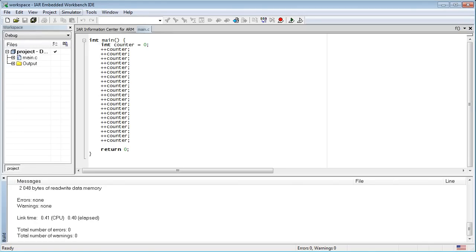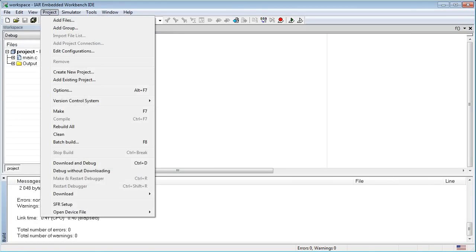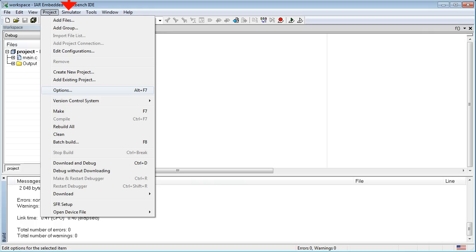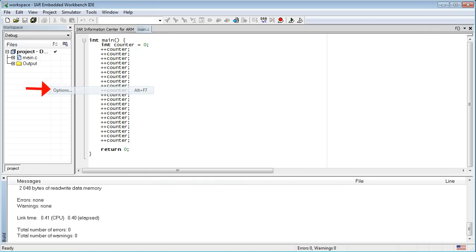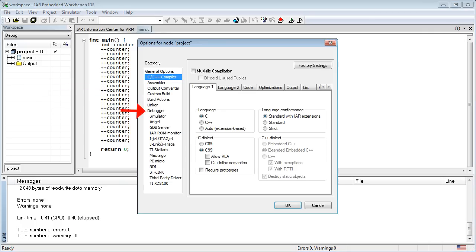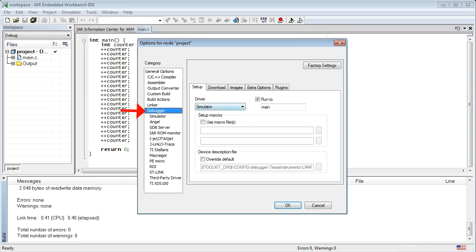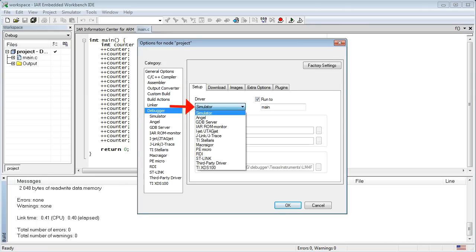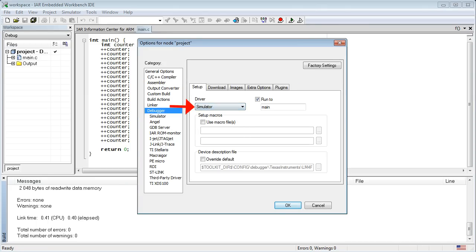Now, I will show you how to run this program. First, make sure that the project is configured for the simulator. Actually, you can tell it by the presence of the simulator menu at the top, but to double check, click the Project Options menu. In the debugger category, you should see the simulator selection.